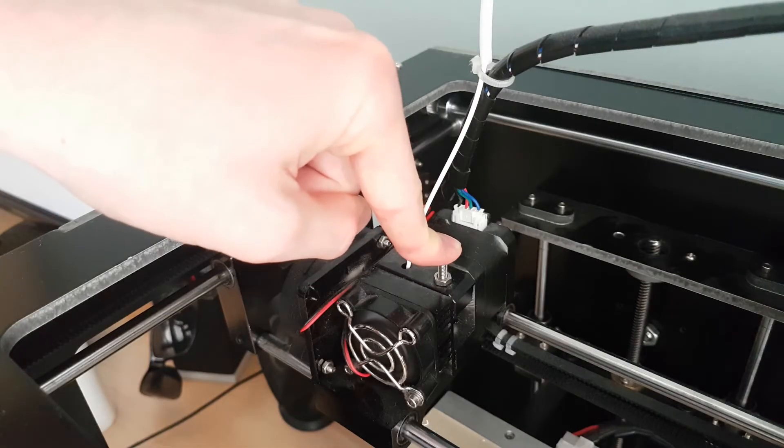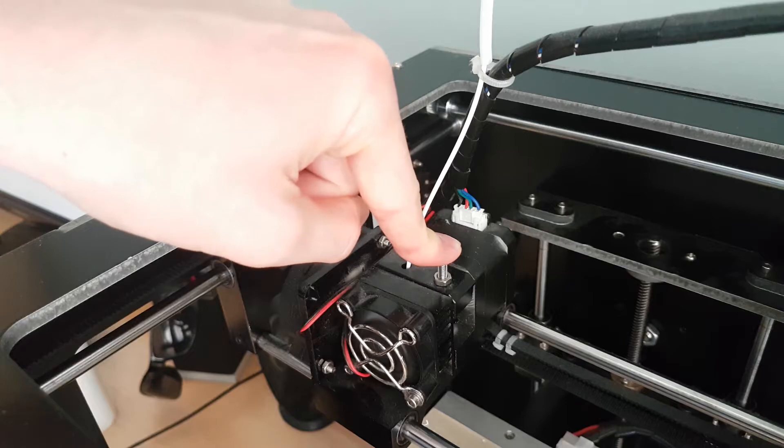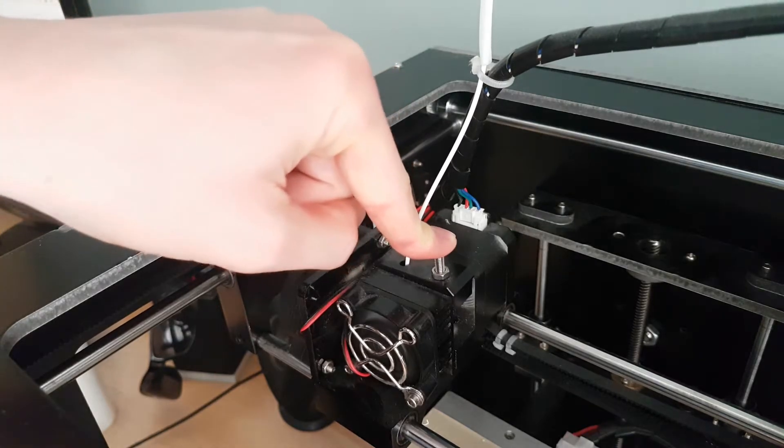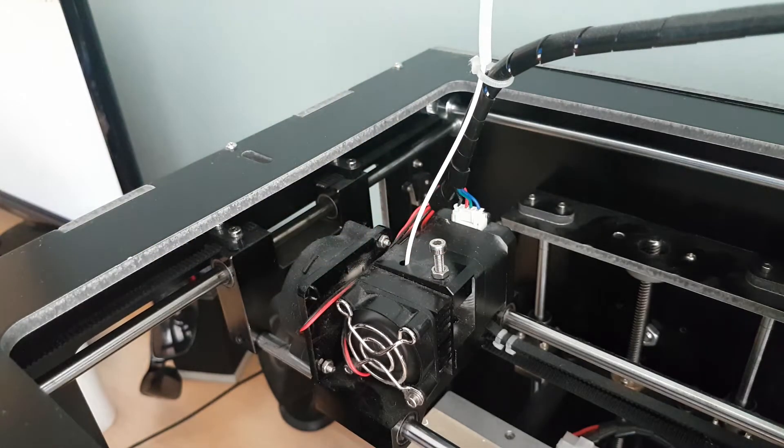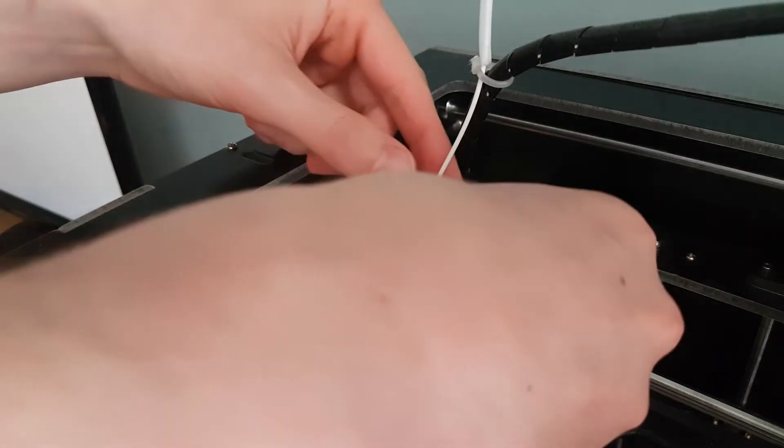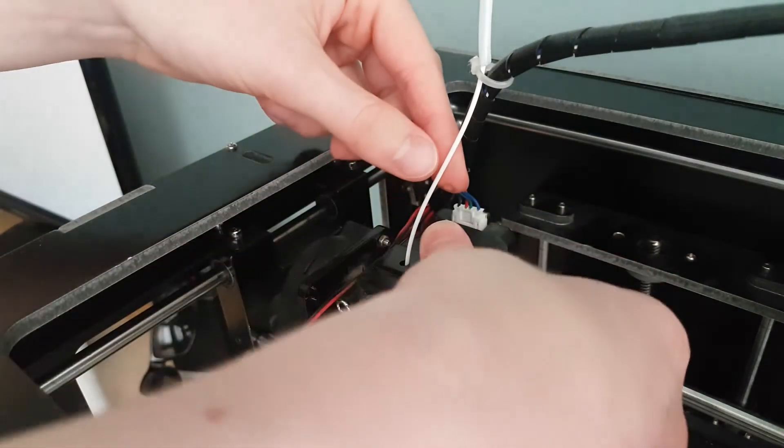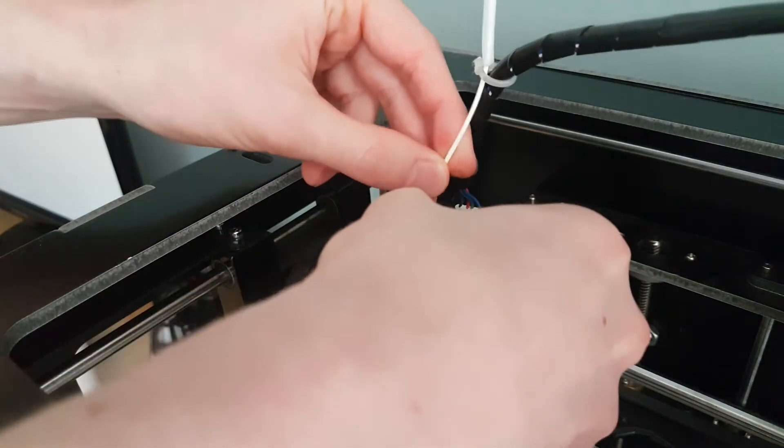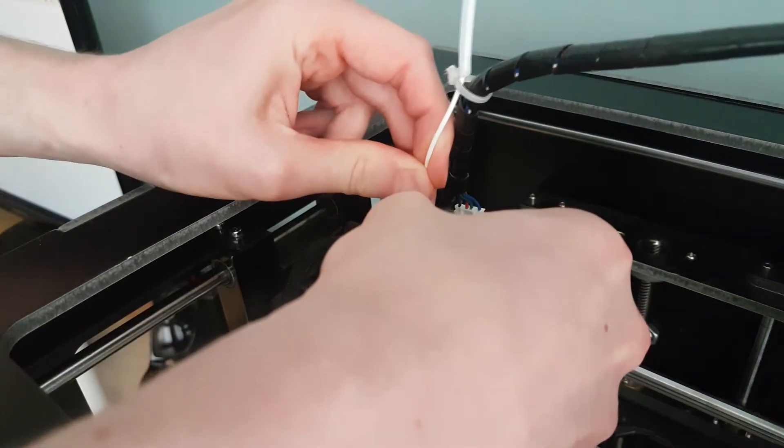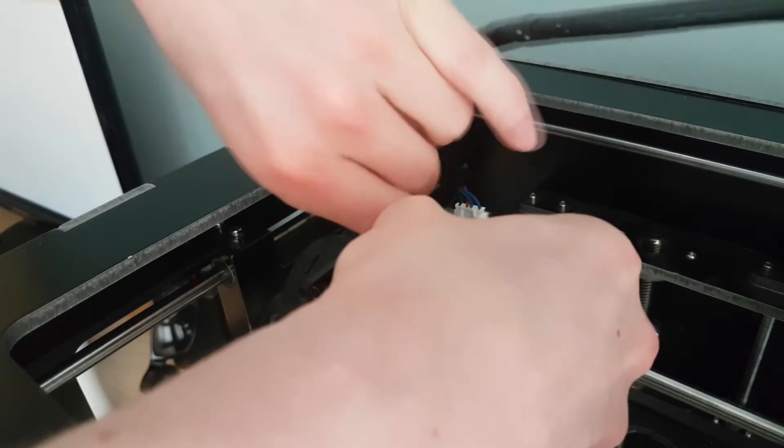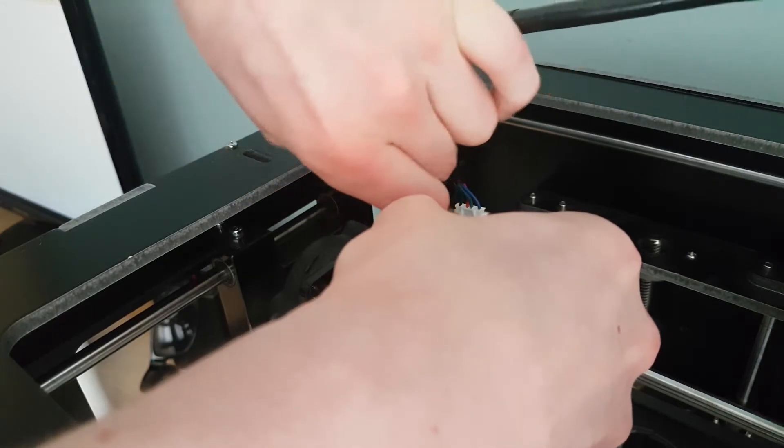Hold this down and we want to push the filament through. I'll do my best to keep my hands out of the way so you can see what I'm doing, but it is quite difficult with this camera angle. You want to push this button down and start pushing that filament through. You should see it coming through the bottom.